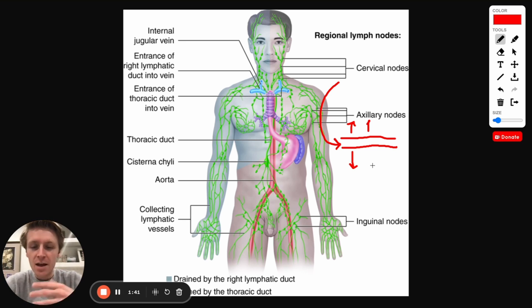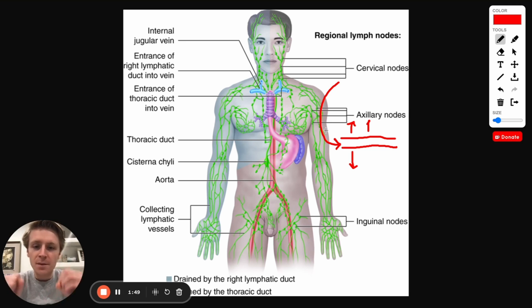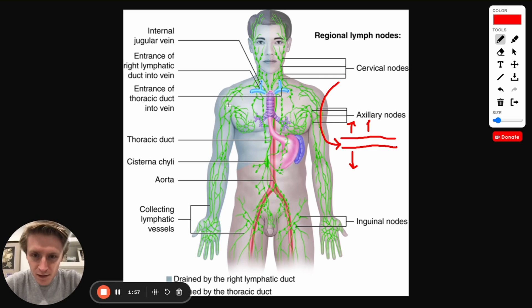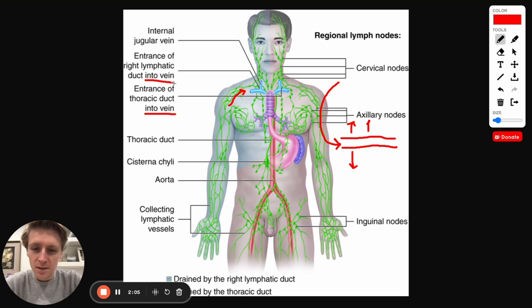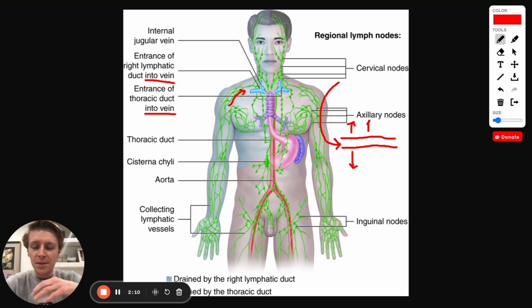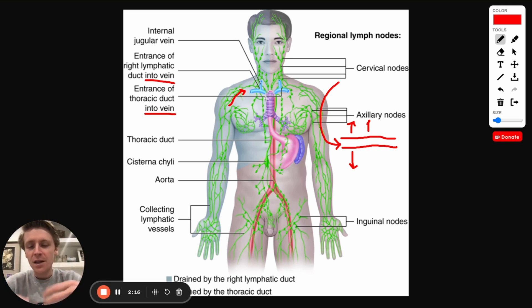That's where the lymphatic system comes in. It essentially picks up that fluid floating around and through special ducts takes it and drops it back into the blood. In this image we have all these different green lines showing where the lymphatic system carries that fluid back, and eventually it drops it into the subclavian veins. Something about the lymphatic system, which is also true of veins, is that there's very low pressure. By the time blood hits the lymphatic system and veins, it has started to run out of energy.